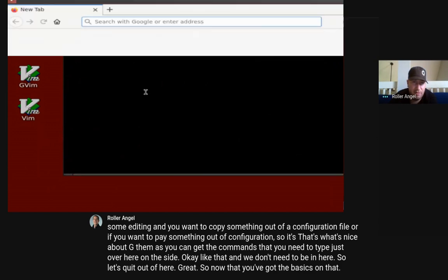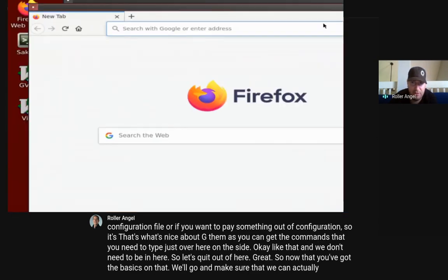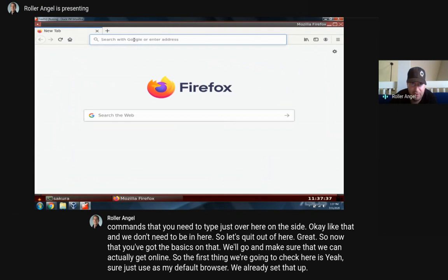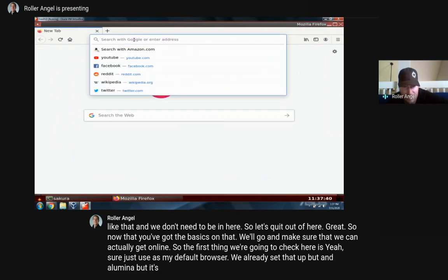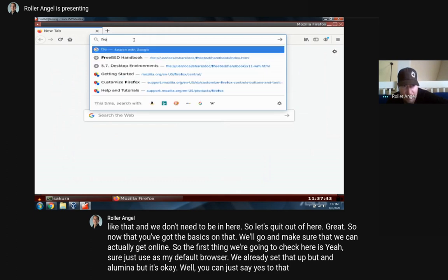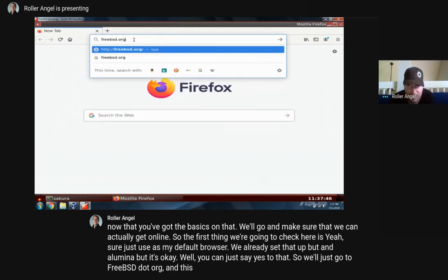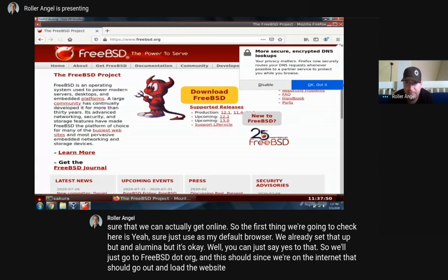Now let's make sure we can actually get online. We'll just go to FreeBSD.org and since we're on the internet this should load the website. And there it is - we're on the main website. The handbook is also available right here online.